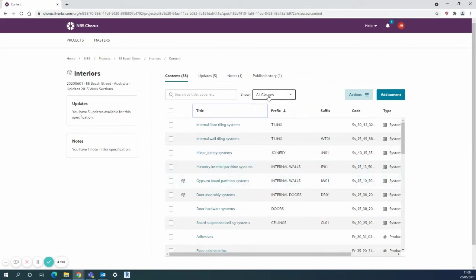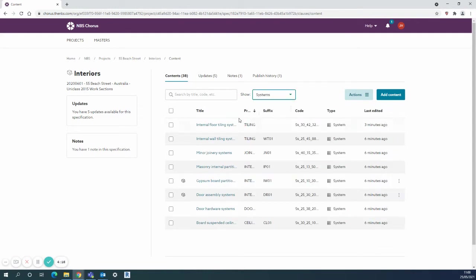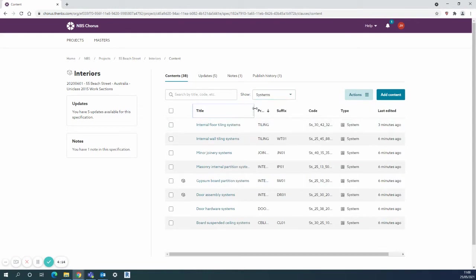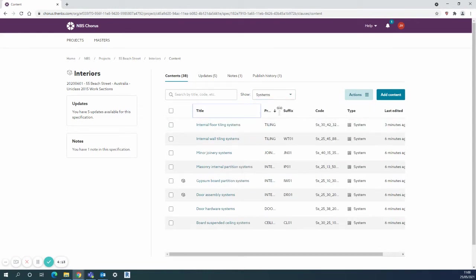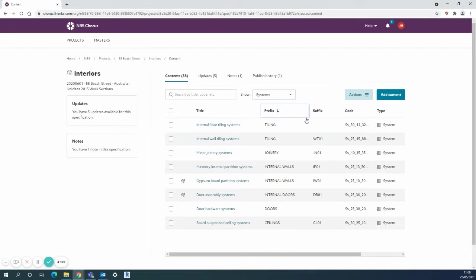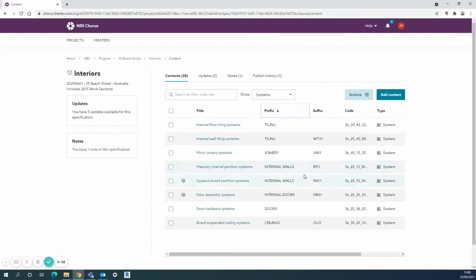Especially if I sort by systems and I can see all the works packages or trade packages there. It's a very handy way to use prefix. Suffix you can use as in-house codes but either are completely open for you to use as you need to in your company to identify various things about your project.